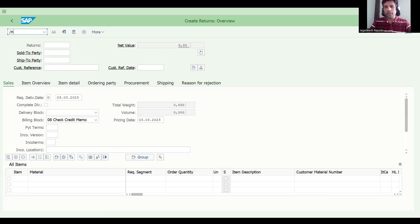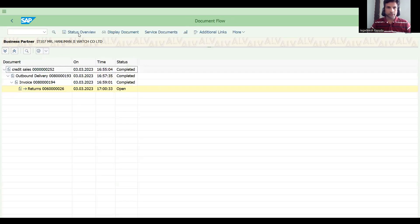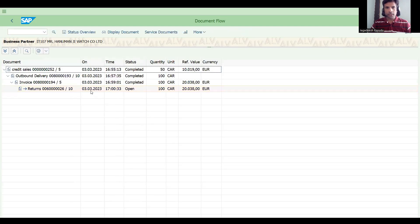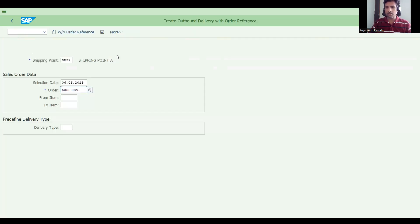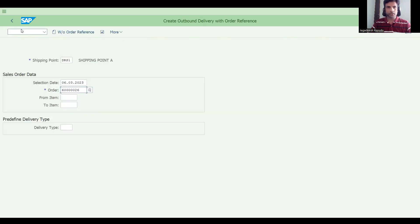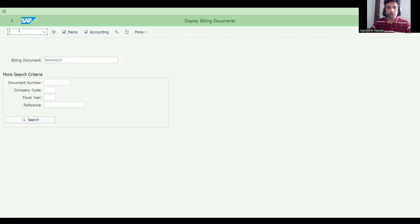Go to VA03 again and check the document flow of this item. Since it is open, go to document flow, view items, and check. It should be 50 and 100 — we are taking goods back and paying back to the customer. Go to VLG1N, press Enter, do the post goods receipt. This is a single item so let's do the receipt. Now do the return billing.